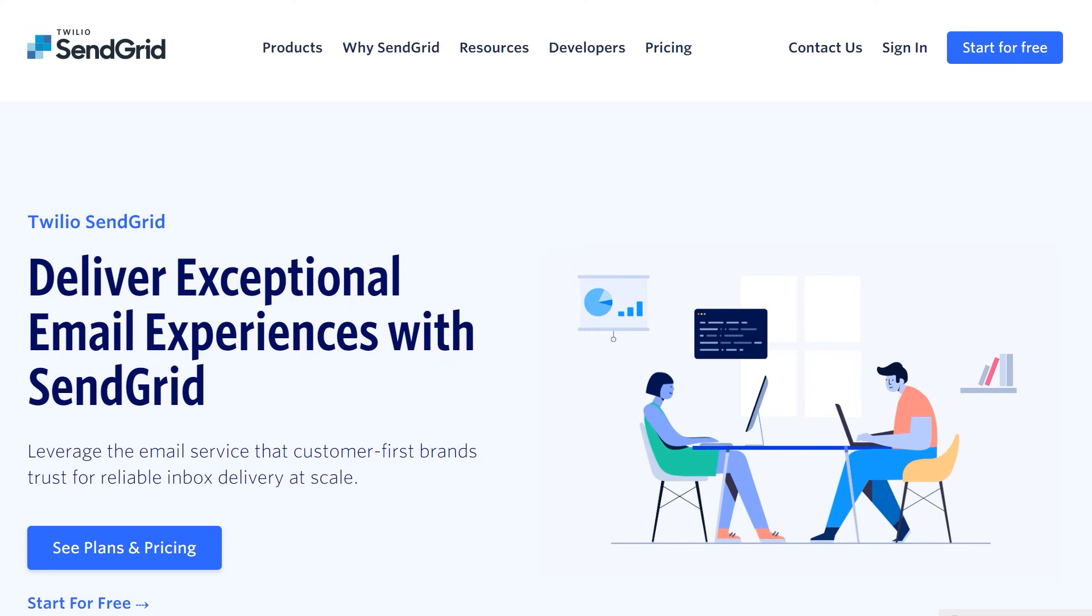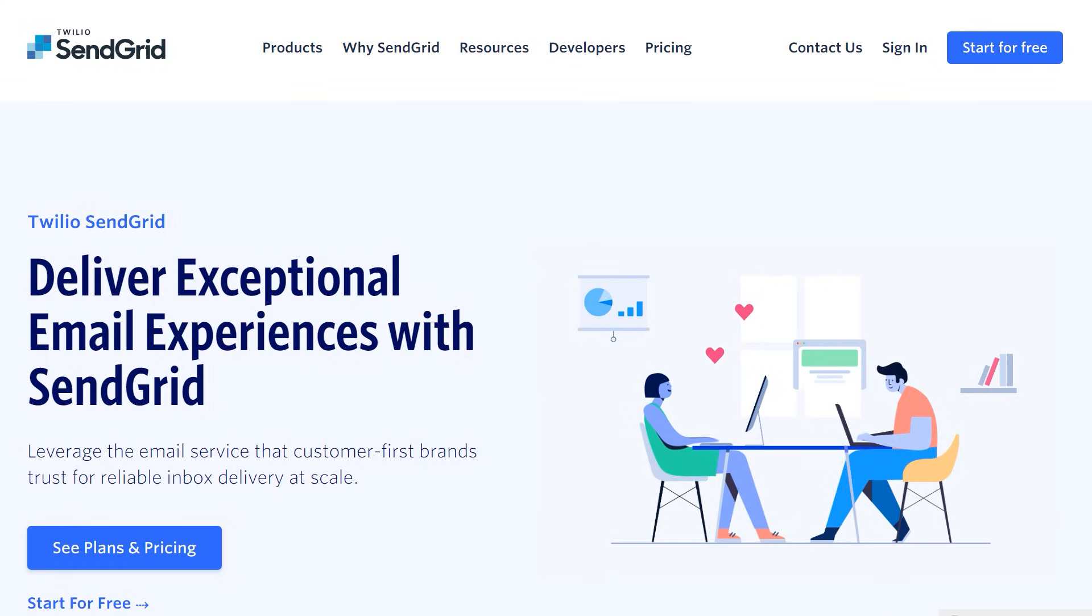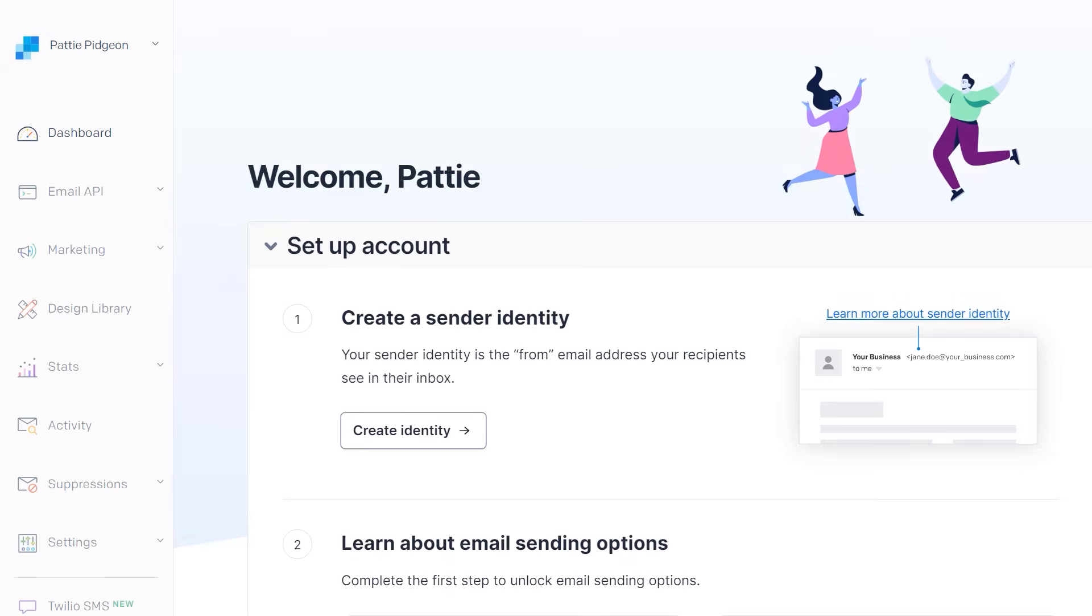Before we get started, you'll need to make sure you have a SendGrid account. If not, you can head over to their website to get started with a free account. After you've gotten your account set up, the first thing you'll need to do is create your sender identity.